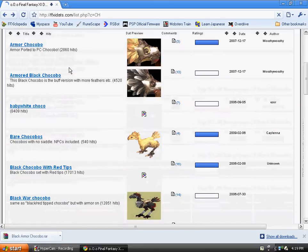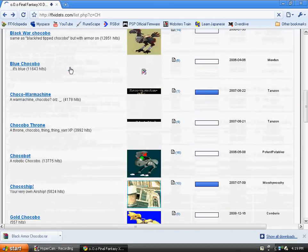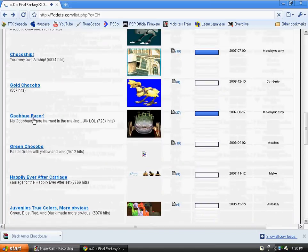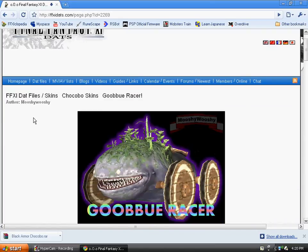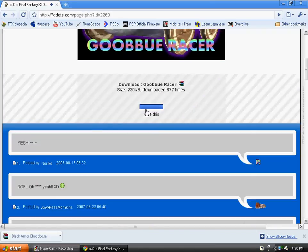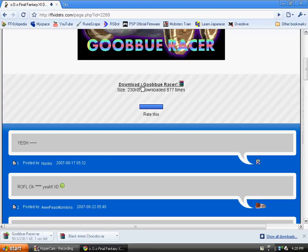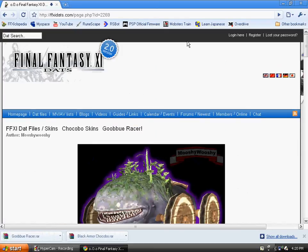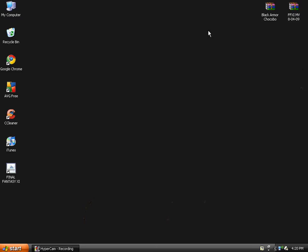Then go back and do two examples to help you understand. Go to Chocobo racer, download Chocobo racer. That's all you need the internet for right now, so close that.